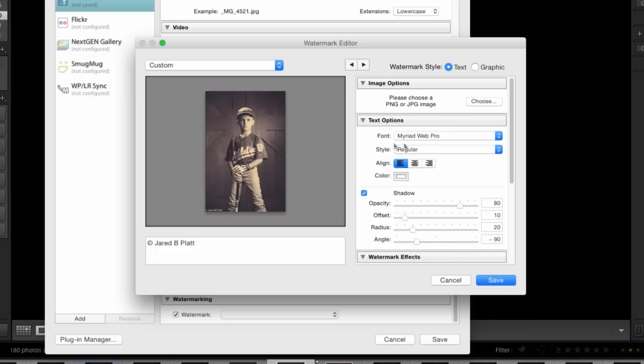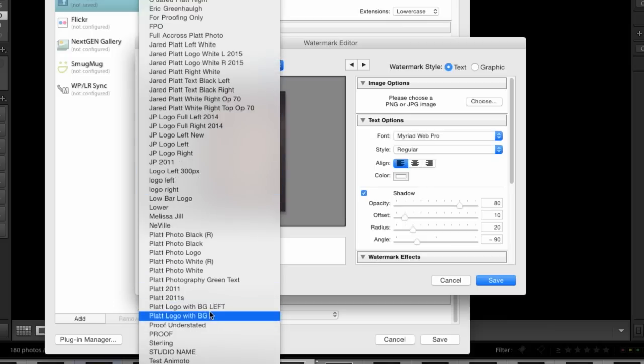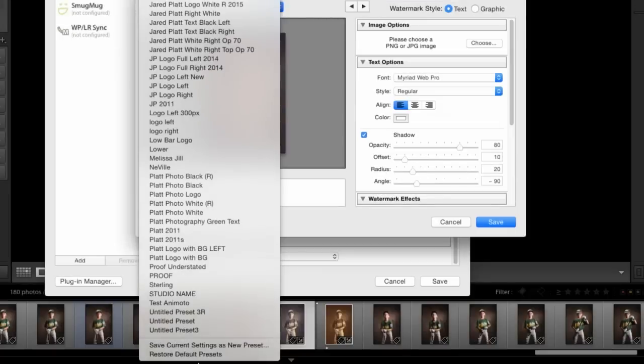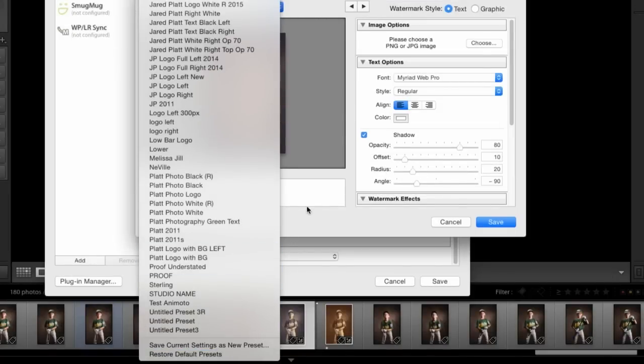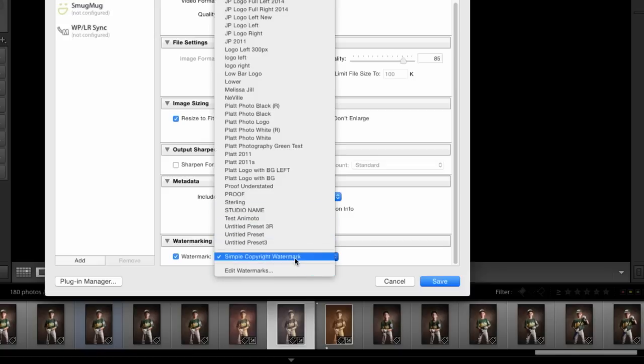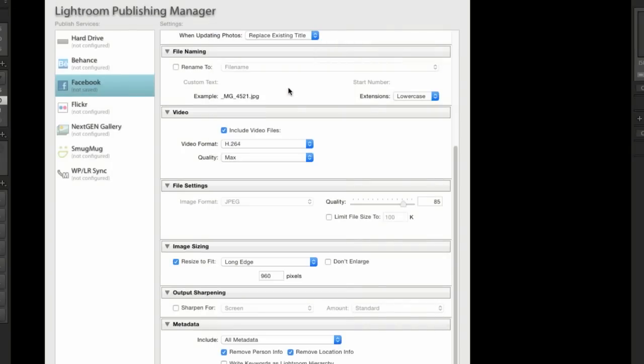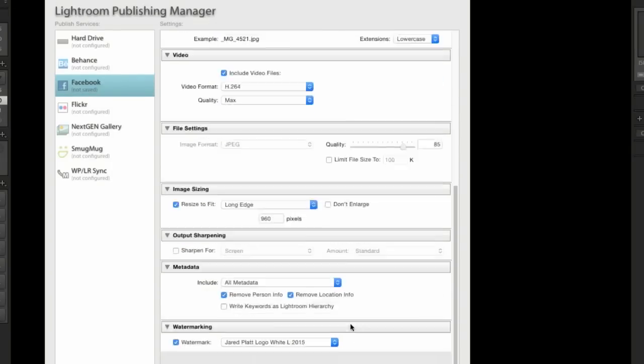And then once you've done that, in this custom list, you would save it as preset down at the bottom. Save current setting as a new preset. And then from then on out, it will be available in this drop-down list. I'm going to choose one that I already have. Click on that.